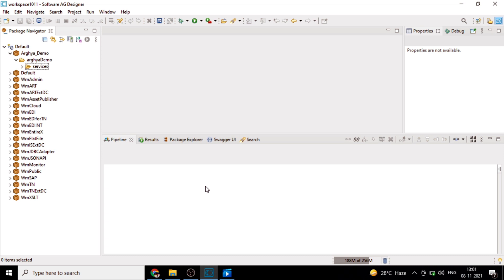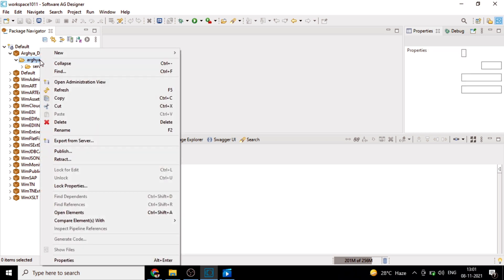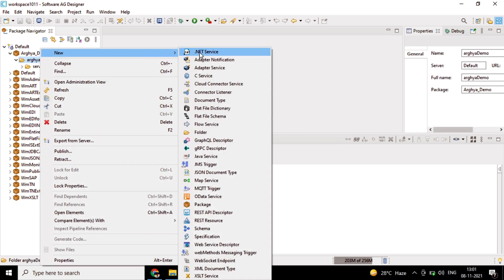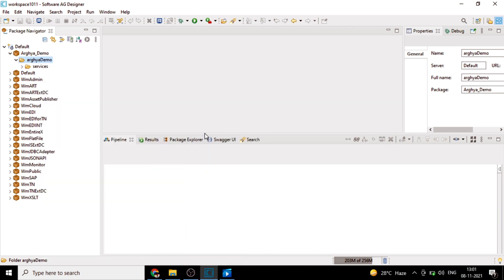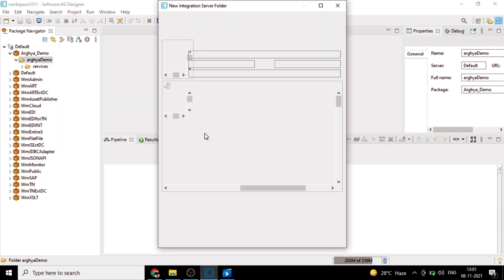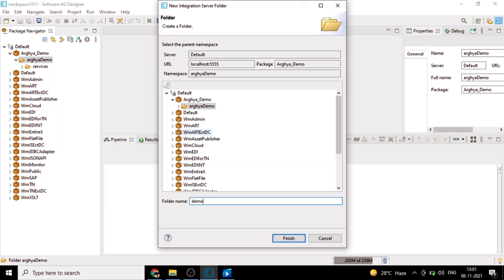This determines which child step will actually be executed. Let's create a folder here and name it as demo services.